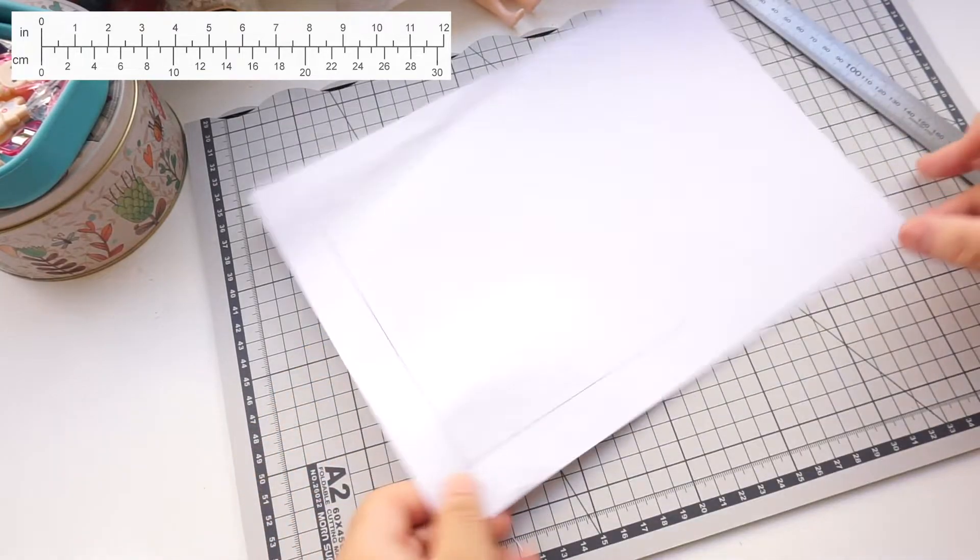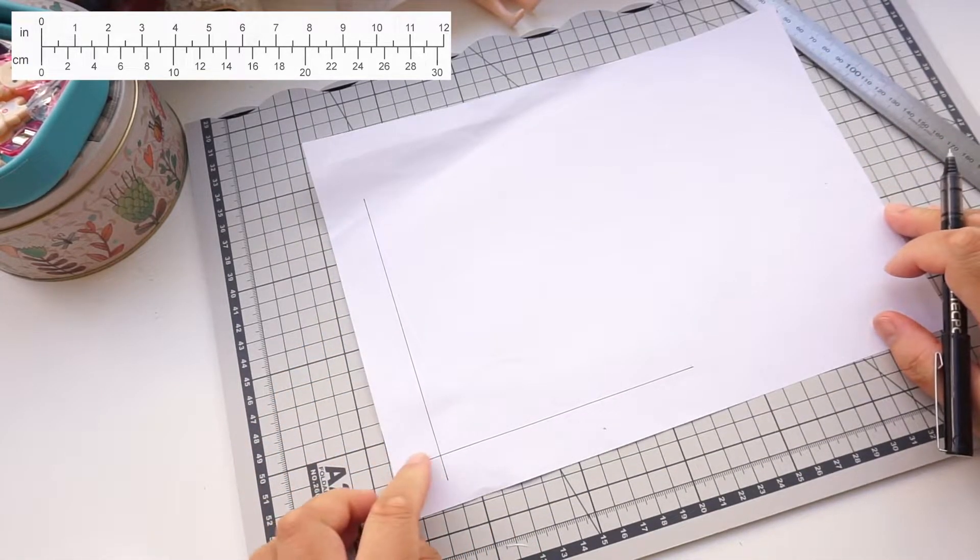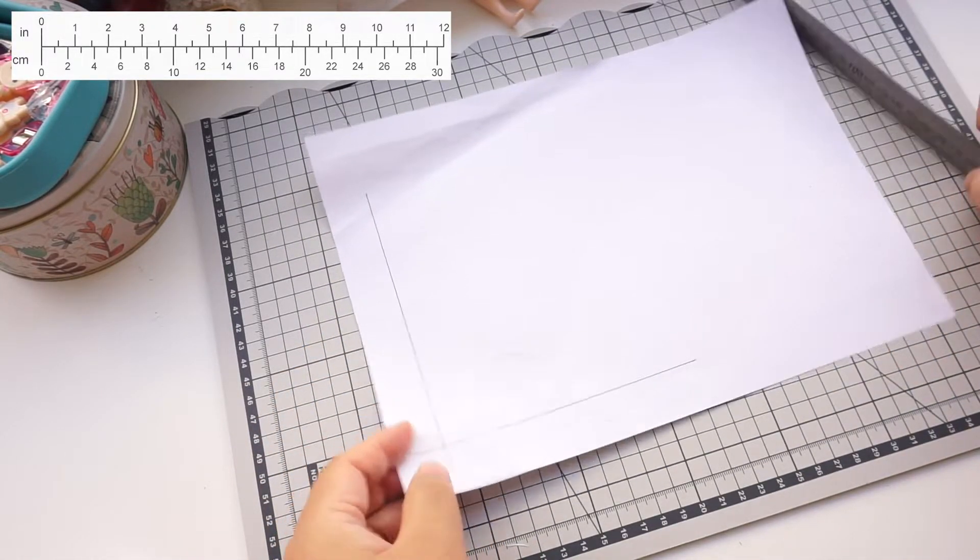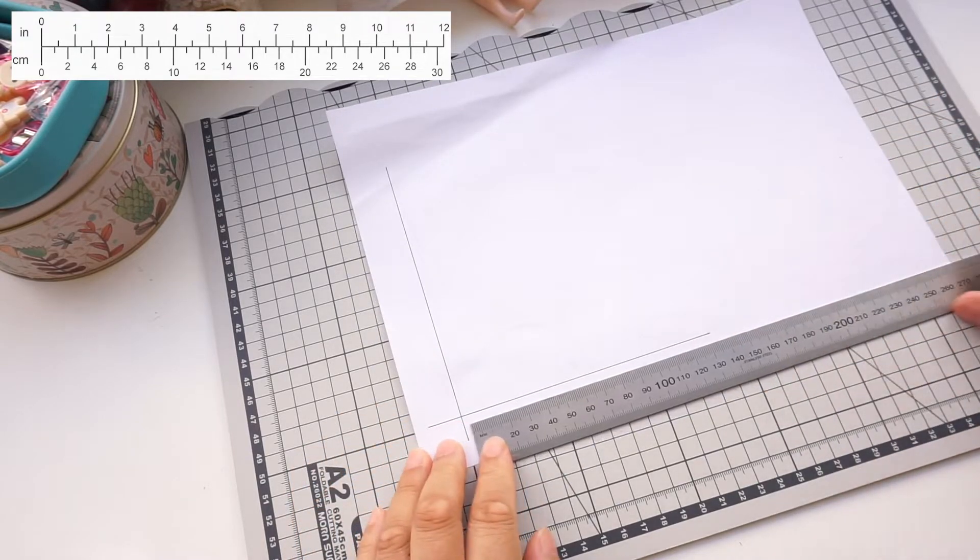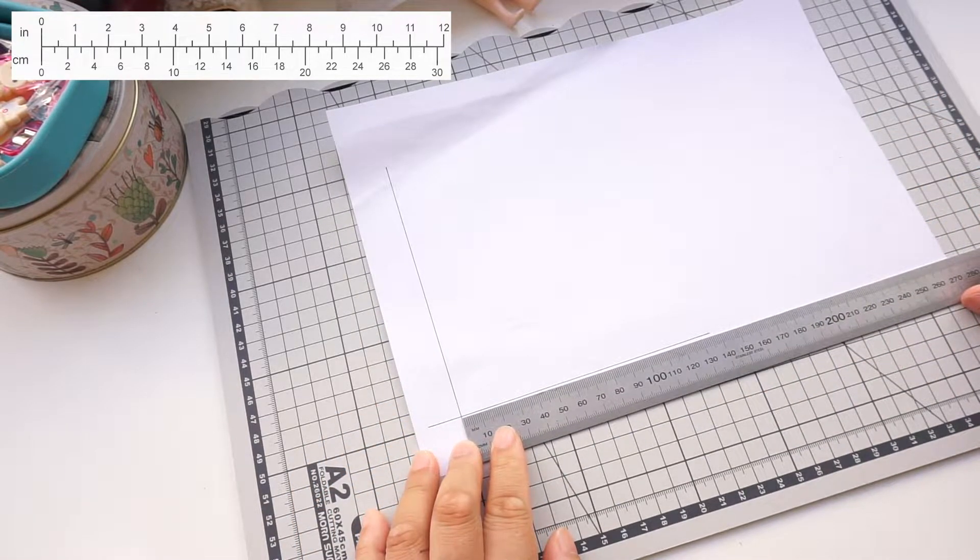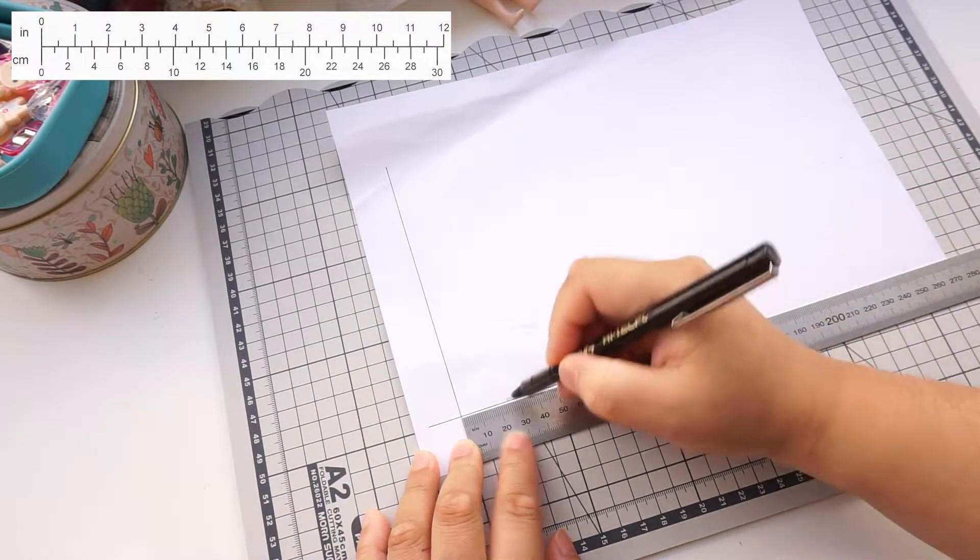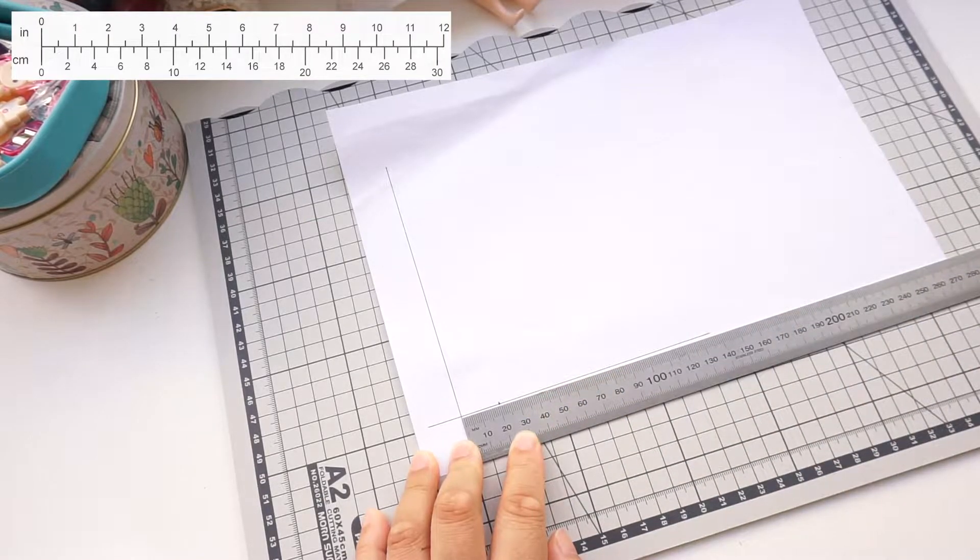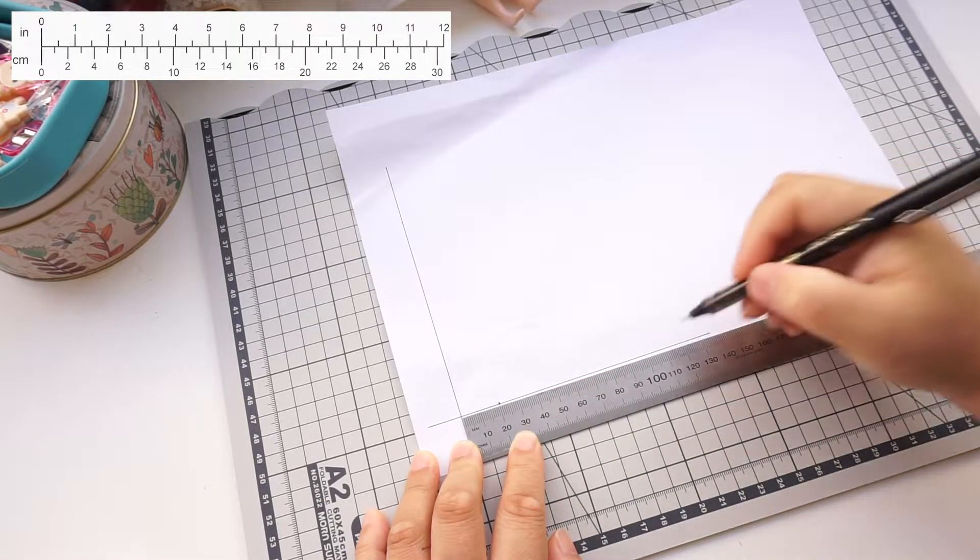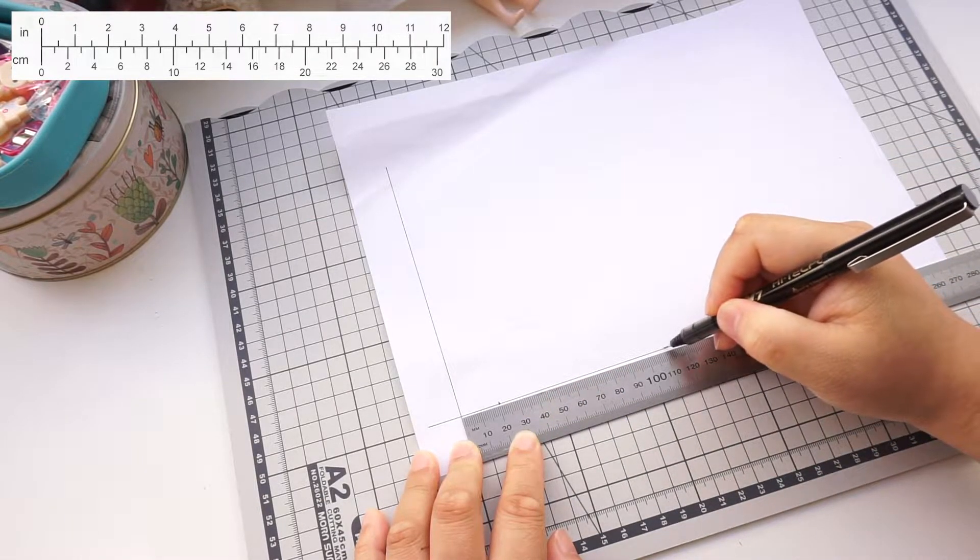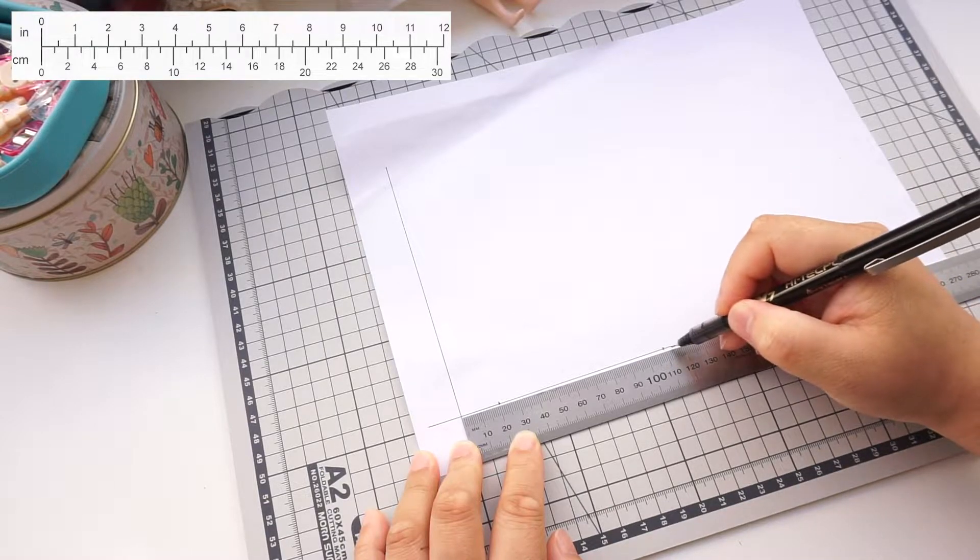We're going to measure horizontally. Starting on the left edge, measure across 2 centimeters, that is 0.78 inches. Then from the left edge again, measure across 11 centimeters, that's 4.3 inches.